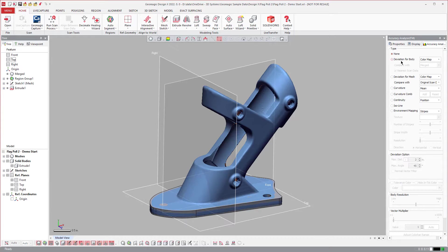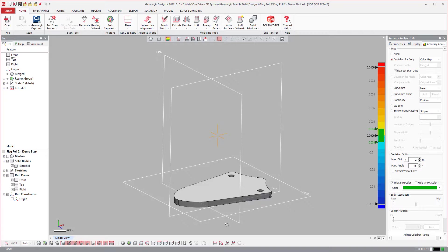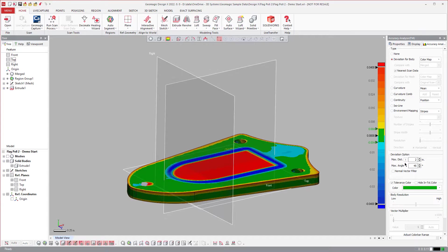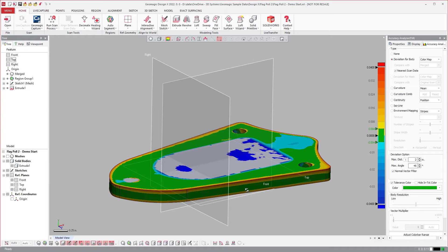And if I go ahead and turn on the deviation from body, you'll see that I have the filter off right now, but this is what it would be by default.